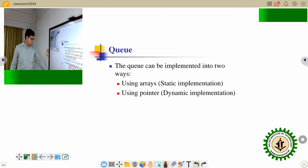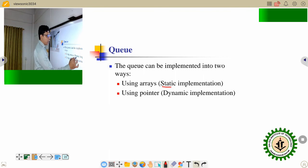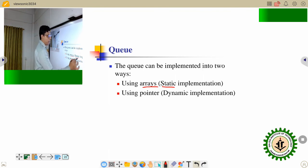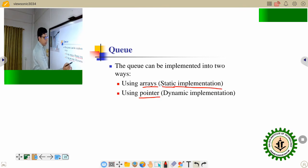Similarly, queue is implemented using the array as a static implementation and using the pointer as a dynamic implementation.